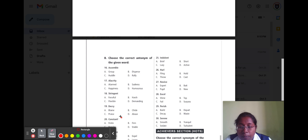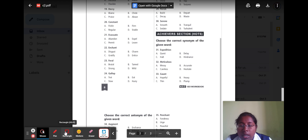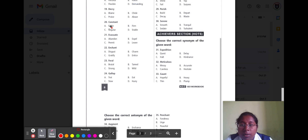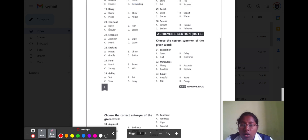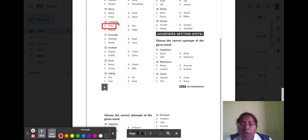Question number twenty is 'constant.' Constant means doing something regularly. Option A fickle, option B firm, option C regular, and option D stable. The correct option is option A fickle, because fickle means not being constant.